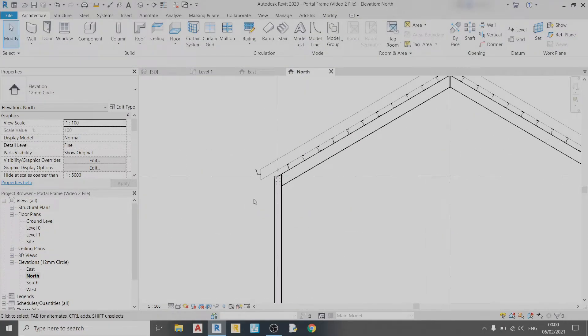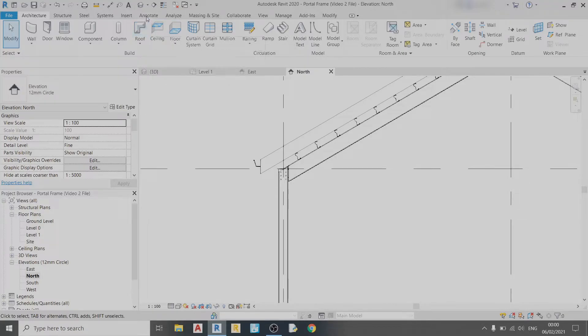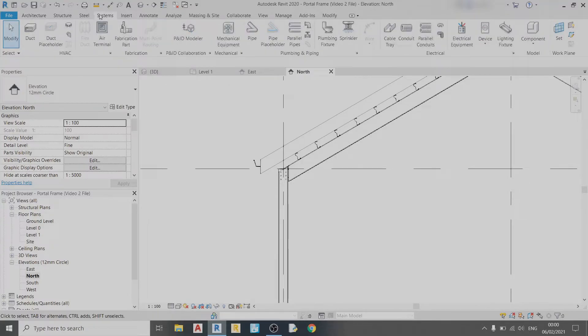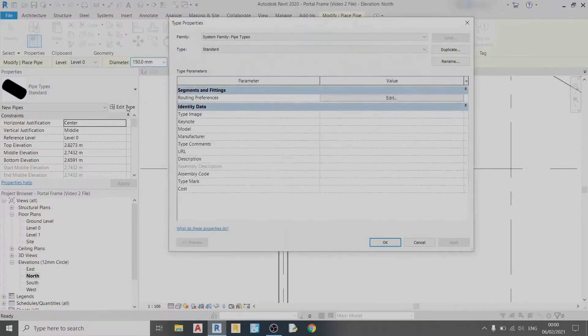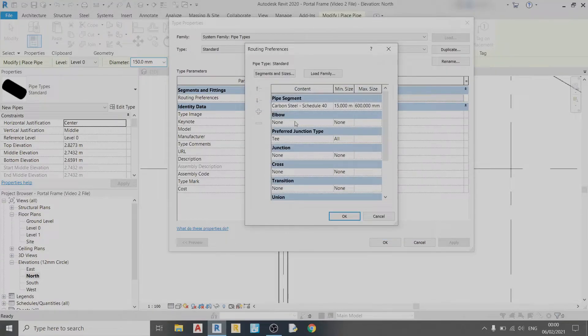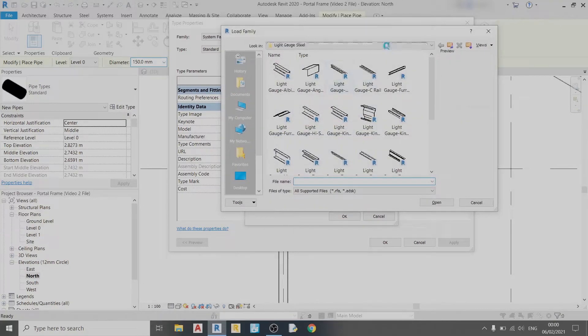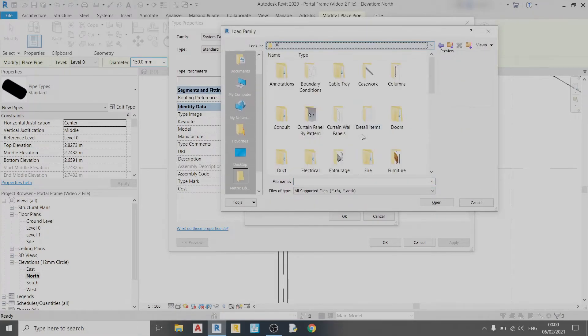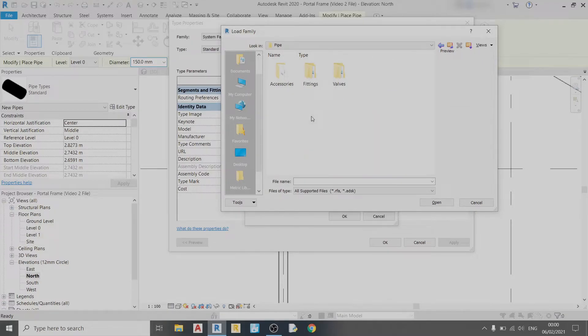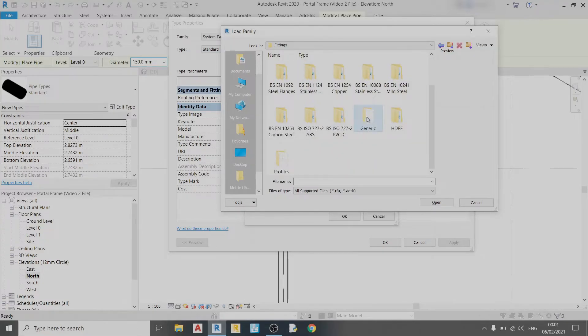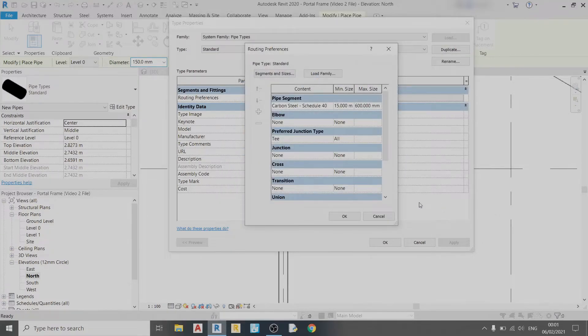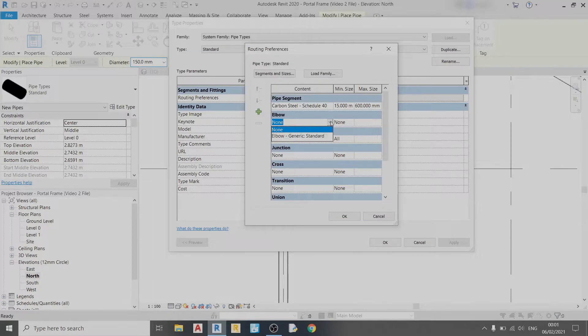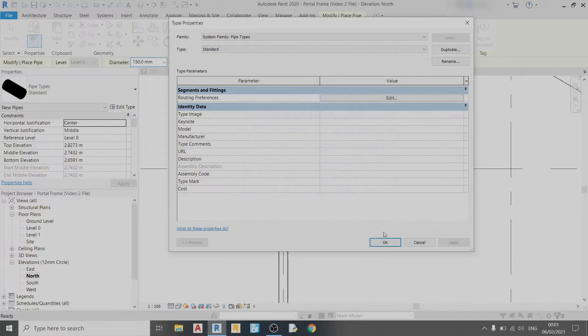Let's begin drawing our pipes. Before we draw a pipe, we need to go to the Systems tab, click on Pipe, then go to Edit Type and Edit Routing Preferences. We don't have an elbow, and elbows are important if your pipe has any bends. To load an elbow, click Load Family, go to Pipe, then Fittings, choose Generic, choose Elbow Generic, and click Open. Now you can set the elbow to Elbow Generic Standard, choose All, click OK, Apply, and OK.